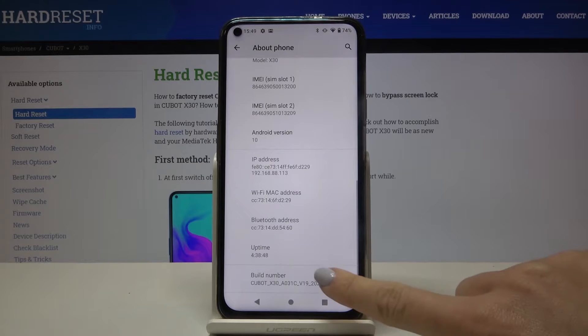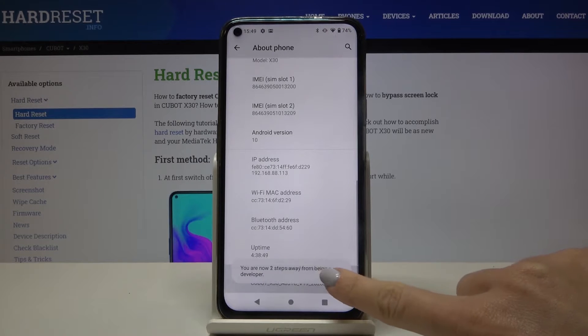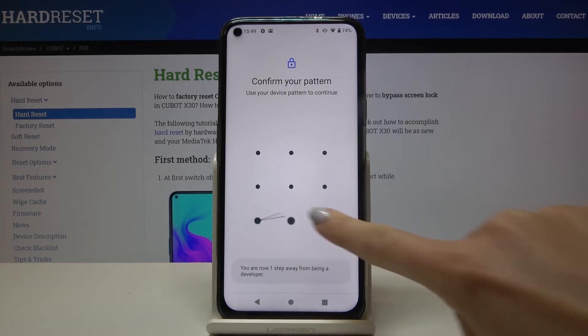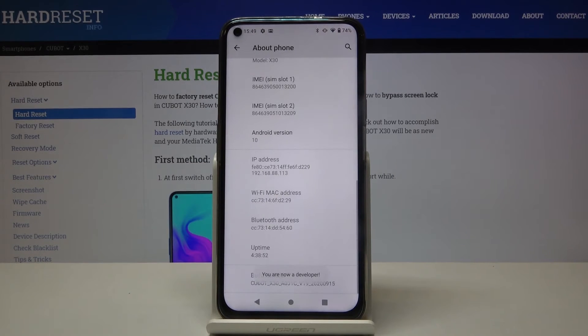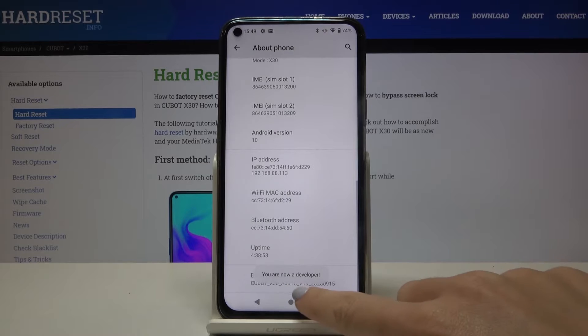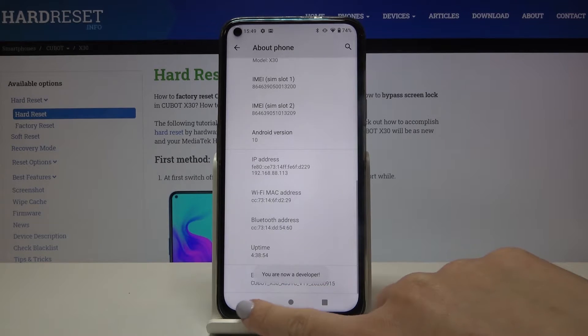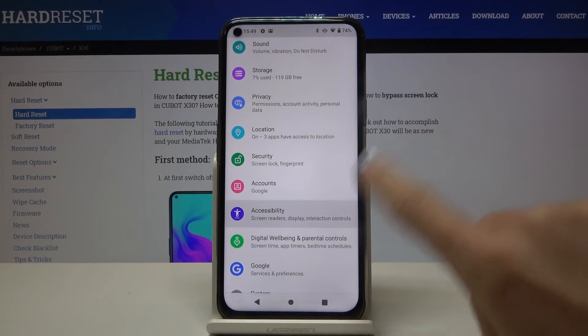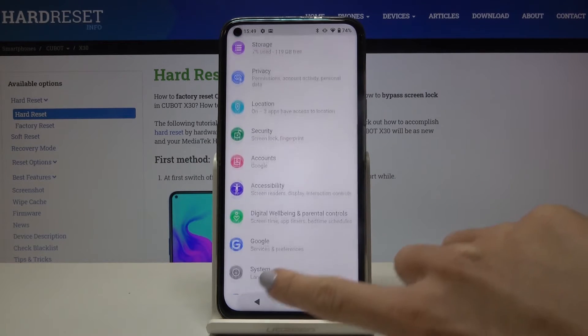Now click on it seven times and draw your unlock pattern if you have one. As you can see, we just unlocked developer mode, so now you have to access it.